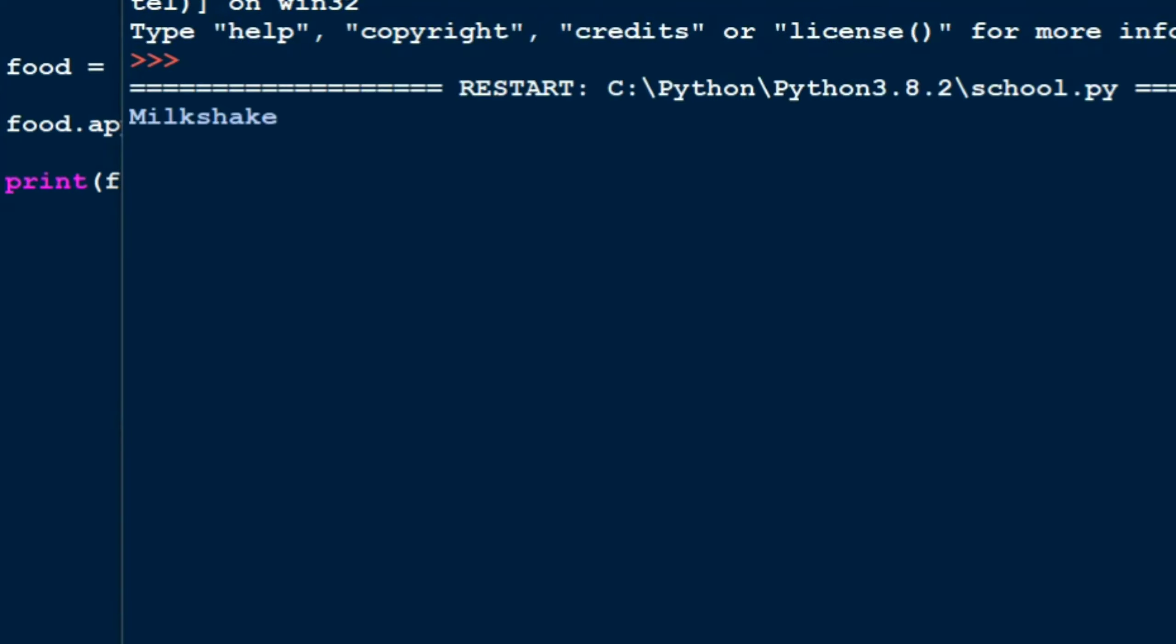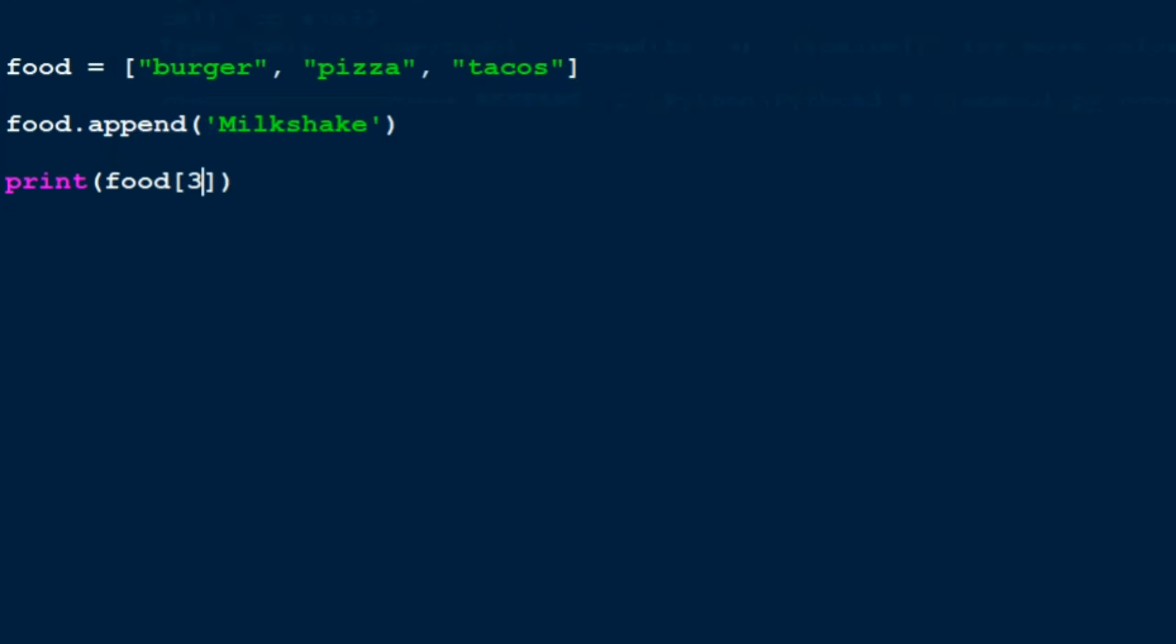You can also update the value. So let's say I wanted to update the value of burger to something else. Now how to update the value? I can just put food, the name of the index which the element is at, 0, equal to, now what do you want the value to be updated as? Now burger, let me like just say donuts.